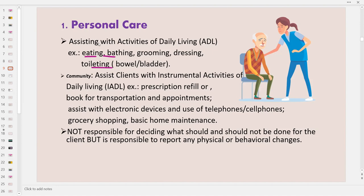When the support worker works in the community, they do both the activities of daily living and the instrumental activities of daily living, also known as IADLs. IADLs are complex tasks or skills that a person needs in order to live independently in the community. Examples include filling prescriptions or ensuring they are delivered, booking transportation and appointments such as medical or diagnostic appointments, and assisting clients with electronic devices, telephones, and cell phones.